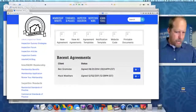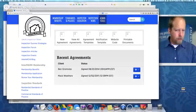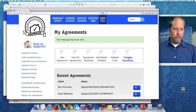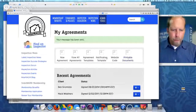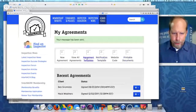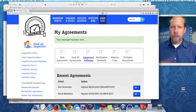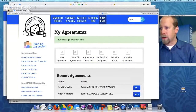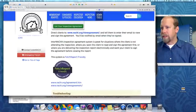There it is. Today, 9:04 Eastern. Beautiful. You can print them out, you can do a bunch of other things. You can manage all of your accounts, all of your online agreement systems.